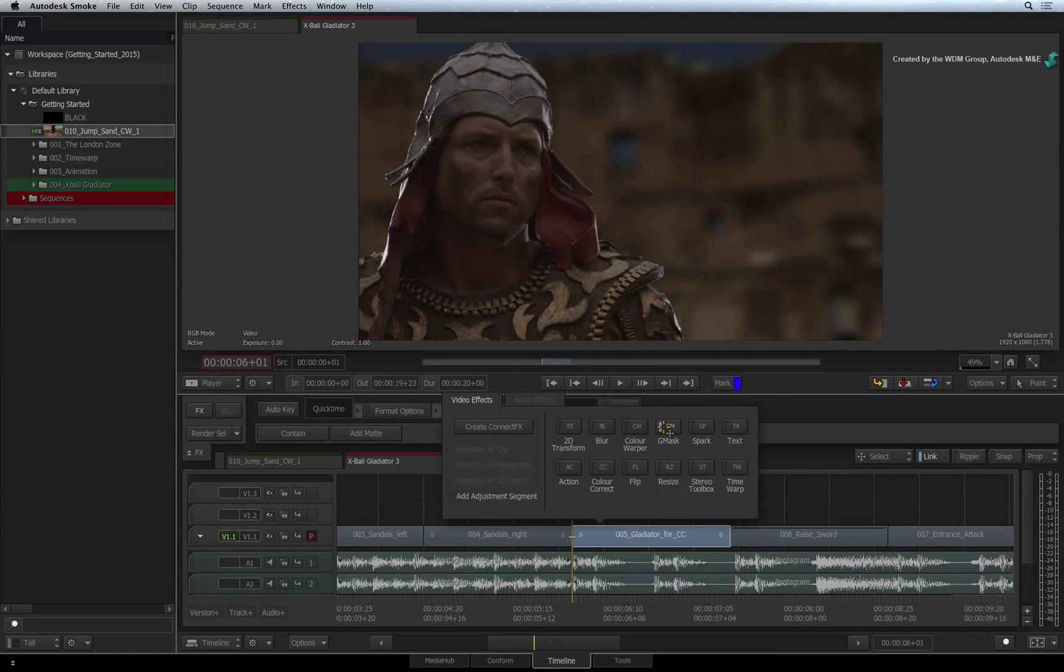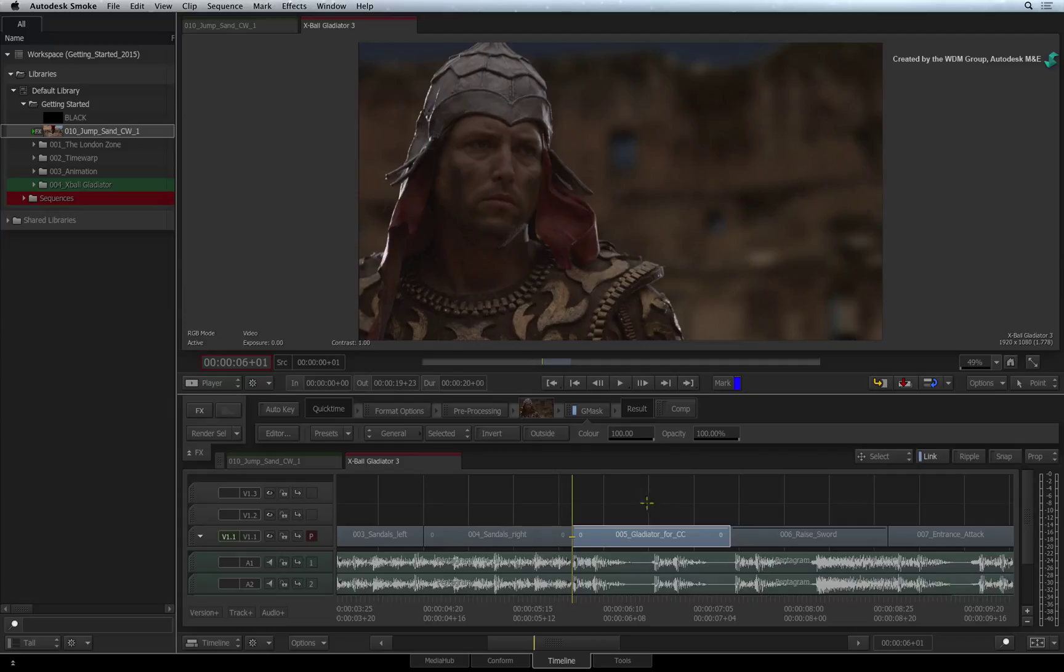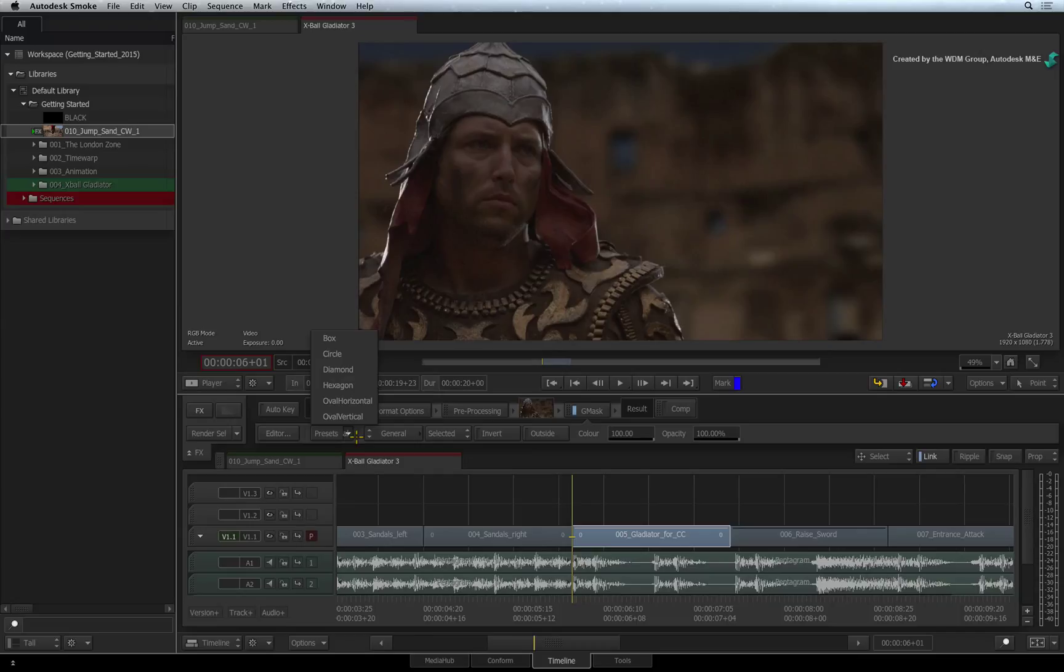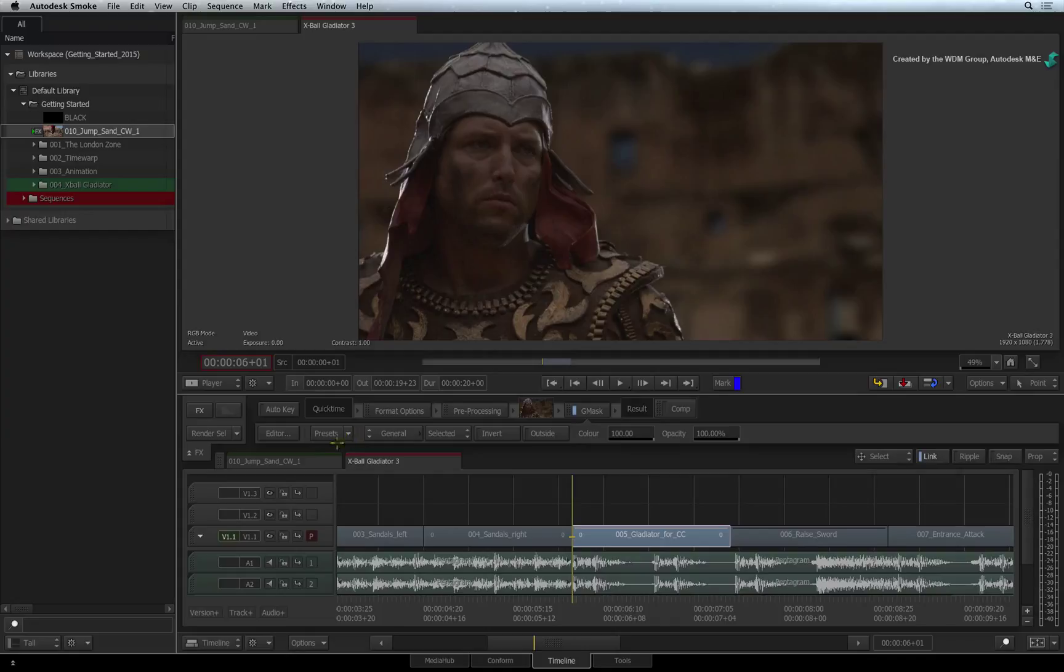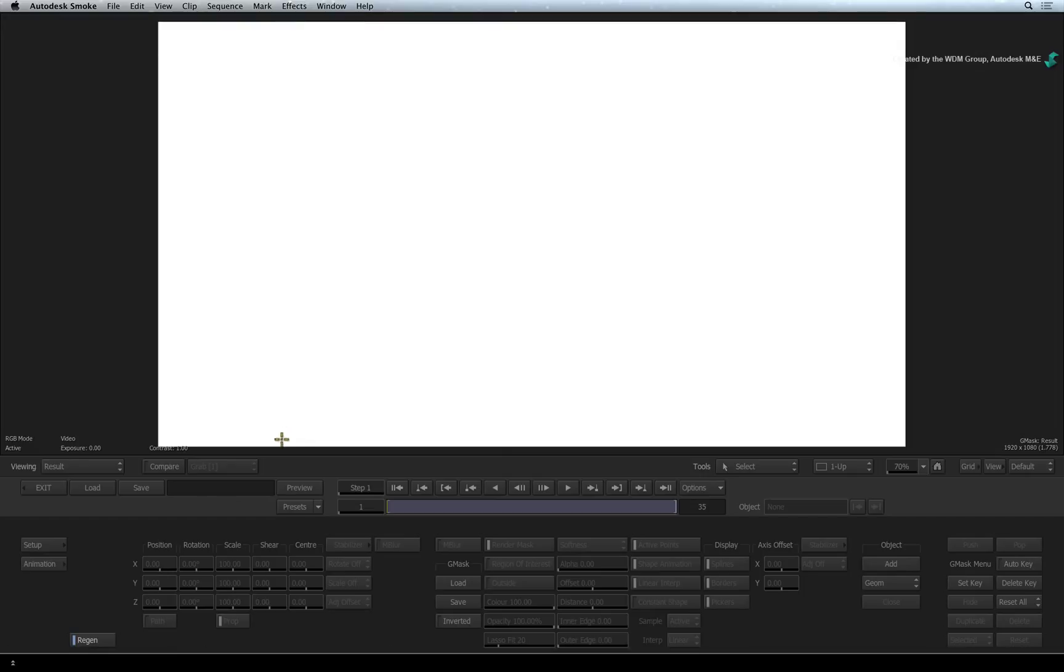Click the Gmask Timeline FX. Now there are a few mask presets to choose from, however since his face is a unique shape, I'd prefer to draw my own from scratch. Click the editor to enter into the Gmask editor.